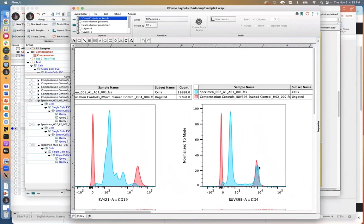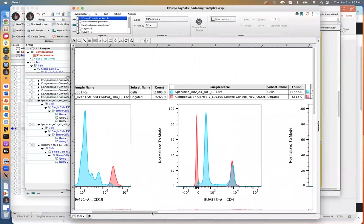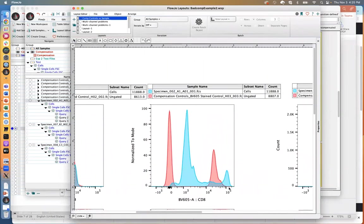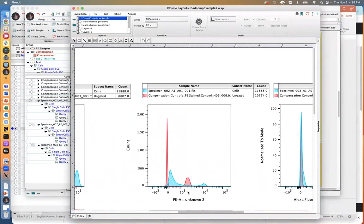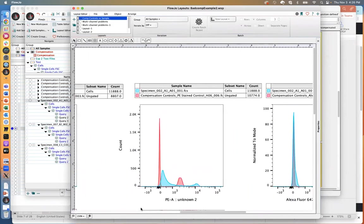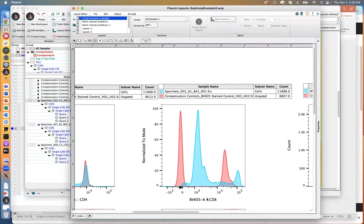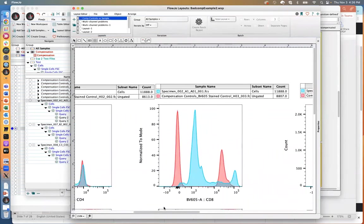For BUV395, the cells and beads are as bright as one another — this is okay, so long as the brightness is the same or greater for the compensation control. But when we get to BV605, the cells are actually brighter than the compensation control. In this case, we need to make a brighter compensation control or titrate down the antibody on the test files. For PE, same thing — the cells are brighter than the compensation control. They need to make their PE comp control at least somewhere between 10^4 and 10^5. The problem was we did not have BV605 and PE comp controls that were bright enough.